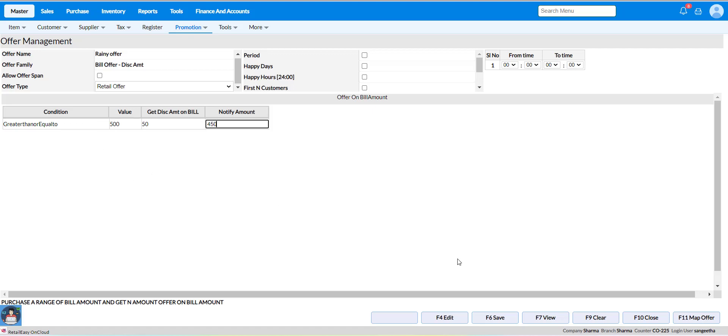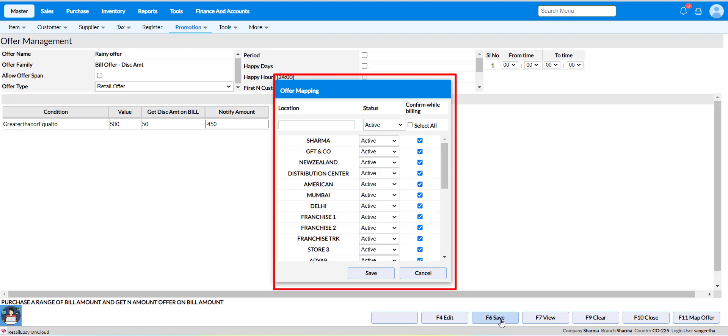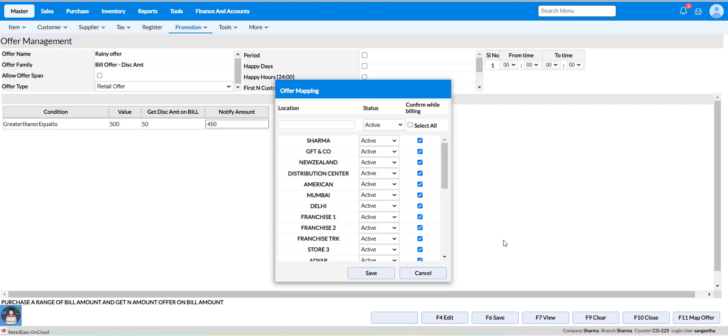After adding the information, click on F6 to save. Now you will get an offer mapping screen where you can select your particular location for which the offer will be applicable.